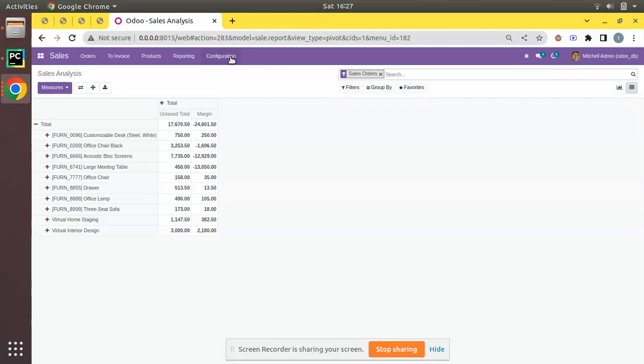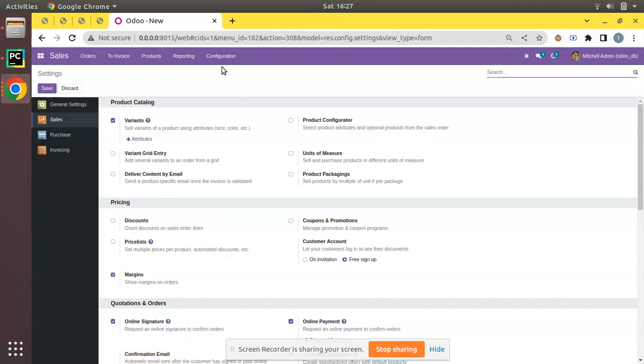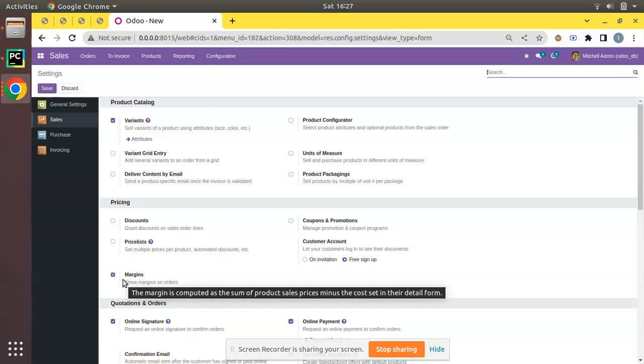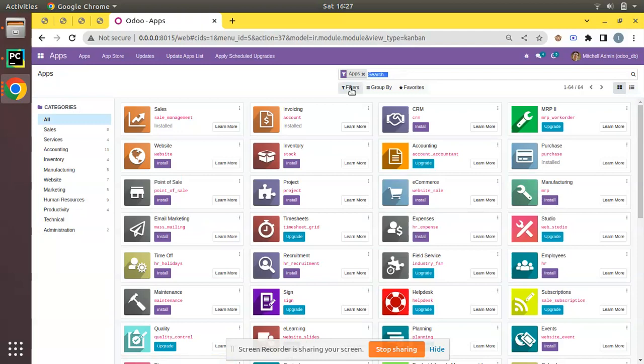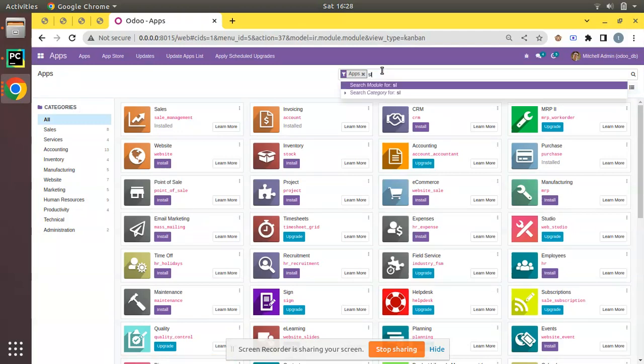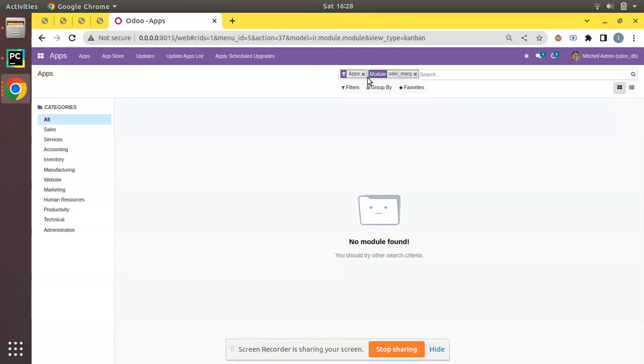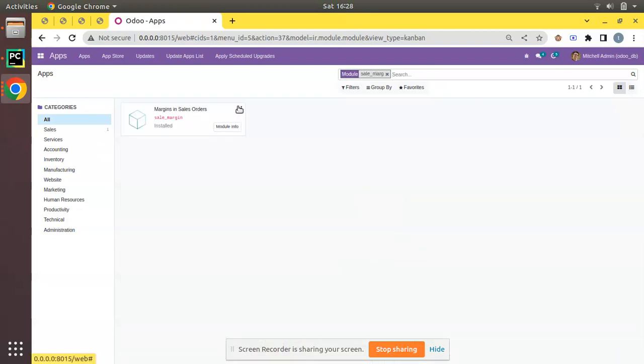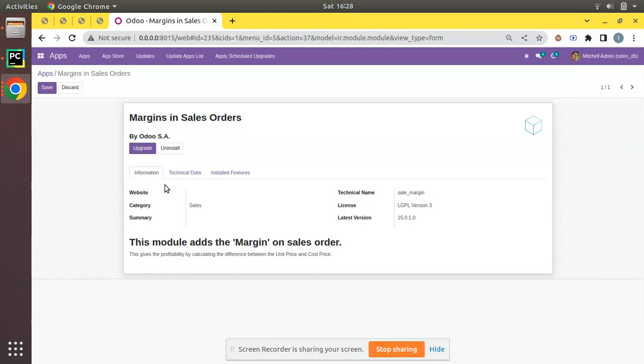This is how we can enable the margin in Odoo sales application. Just go to Sales, Configuration, Settings and tick the margin field. Once you tick this boolean field, a module named Sale Margin is getting installed in the database. If I search for Sale Margin, this module will be installed in the database and this module is responsible to show the margin in sales application as well as sale order reporting.